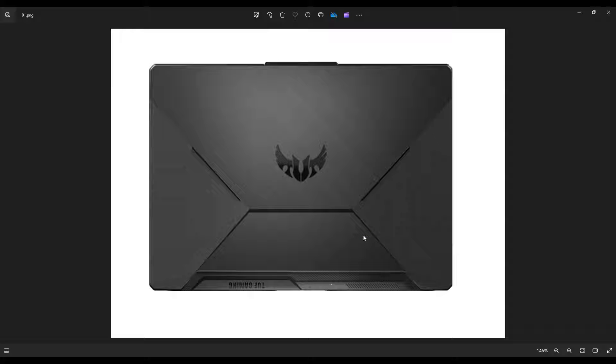So first thing, shut your computer off, make sure that it's powered down, unplug the charger, and then we're going to flip it over.